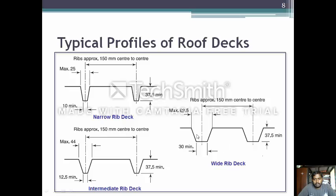In the wide rib deck, the rib is approximately 62.5 mm at the top and 30 mm minimum at the bottom. The thickness is the same as the narrow rib deck. In the intermediate rib deck, the maximum thickness at the top of the rib is 44 mm and the minimum is 12.5 mm, with approximately 150 mm center to center spacing.